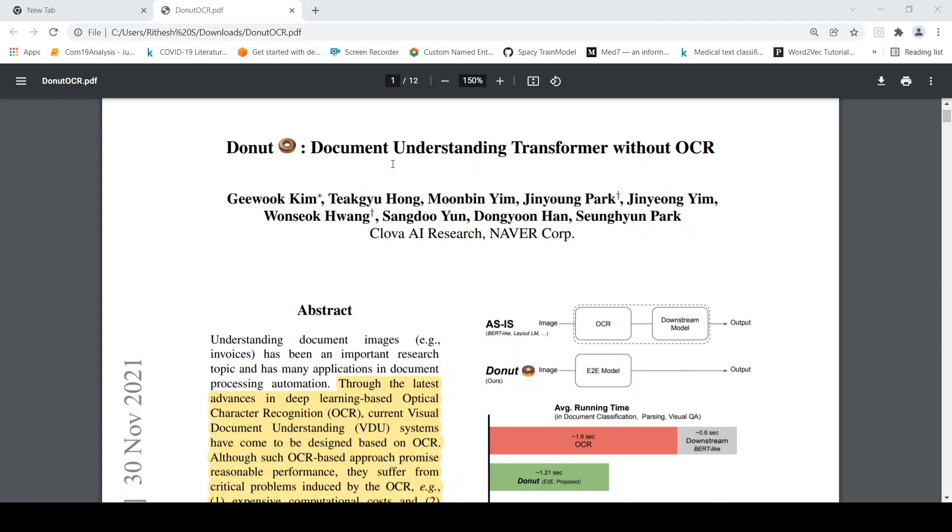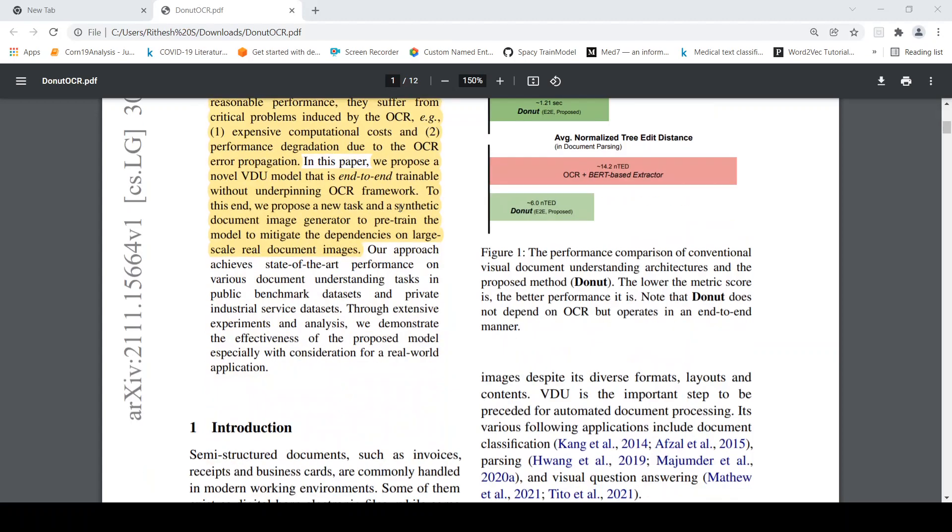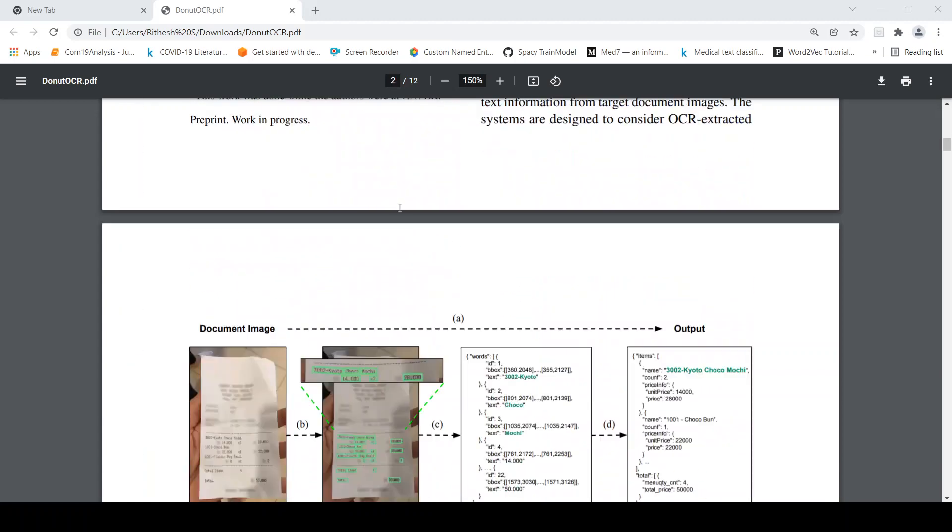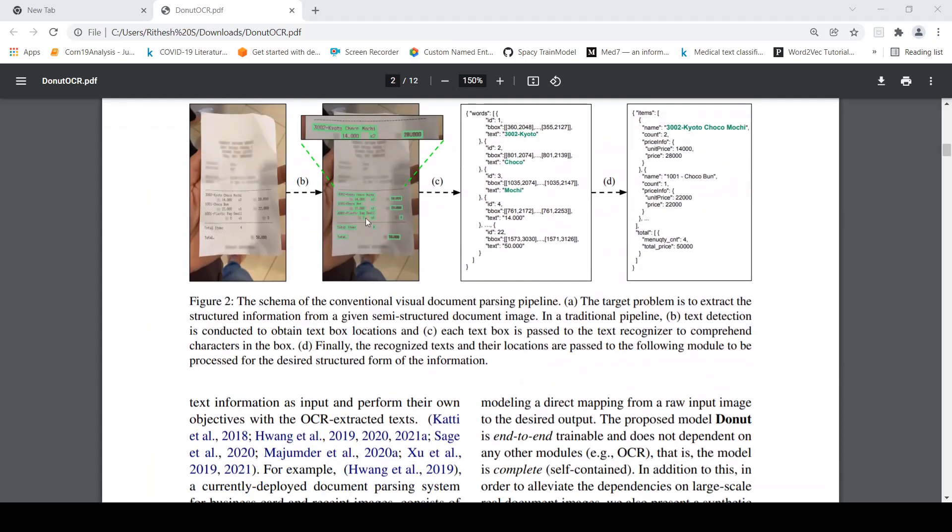Now what is this task of document understanding? Document understanding task is like if you have an image of a receipt or you have an image of a document, different types of documents. Is it possible for you to convert this image to text? That is OCR optical character recognition.